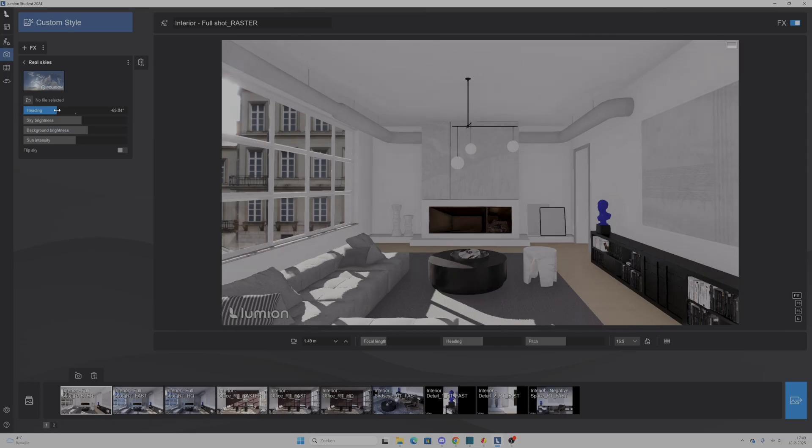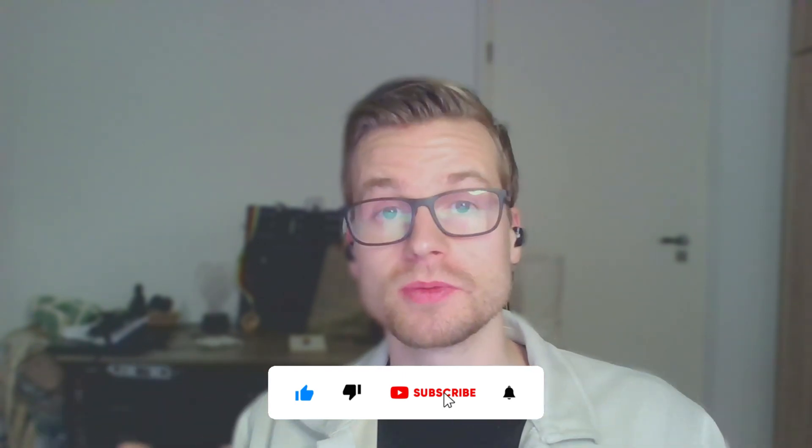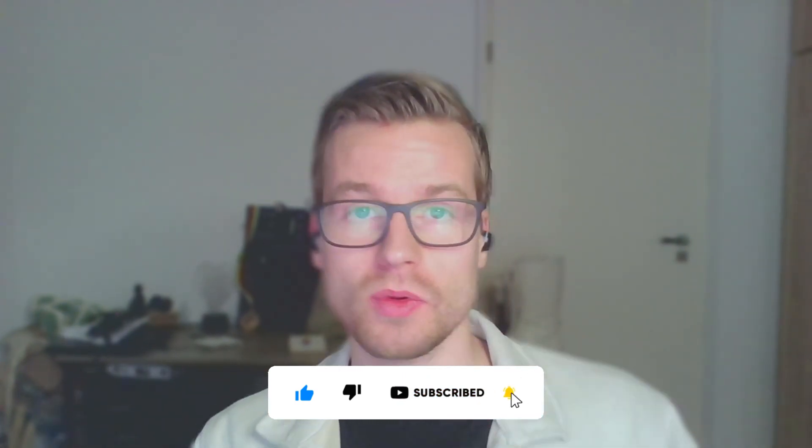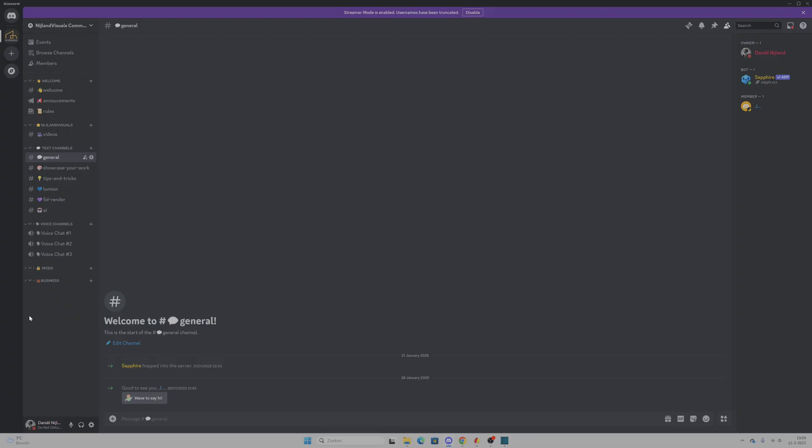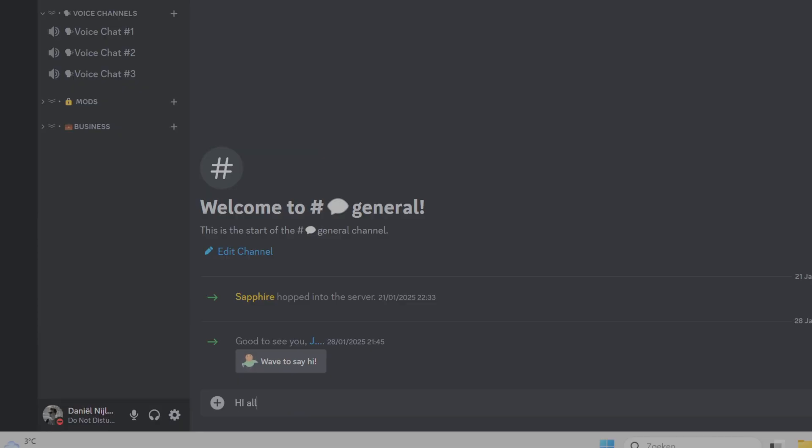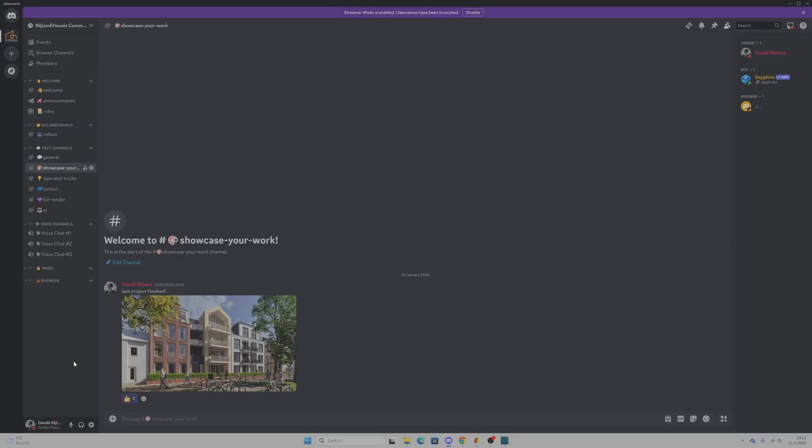There you have it. ChatGPT isn't just a text wizard — it's also your new PBR map assistant. Faster textures mean more time for fun stuff like lighting, animation, or staring at your render because you can't believe how good it looks. If you found this helpful or mildly entertaining, hit that like button, consider subscribing, and let me know in the comments what texture you are going to try first with this method. Also, I have a Discord server where you can join my community, where we can discuss archviz topics and also showcase your work. Until next time, keep rendering and stay creative.